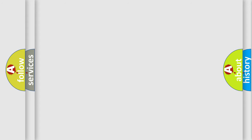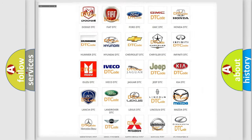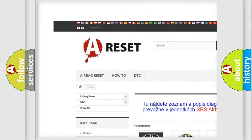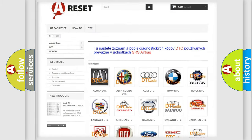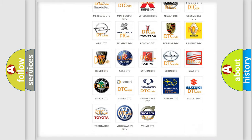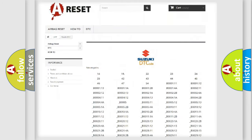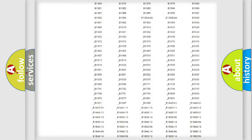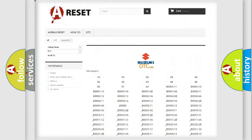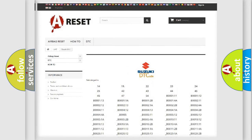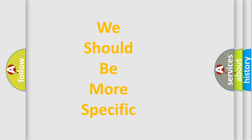Our website airbagreset.sk produces useful videos for you. You do not have to go through the OBD2 protocol anymore to know how to troubleshoot any car breakdown. You will find all the diagnostic codes that can be diagnosed in Suzuki vehicles, along with many other useful things. The following demonstration will help you look into the world of software for car control units.